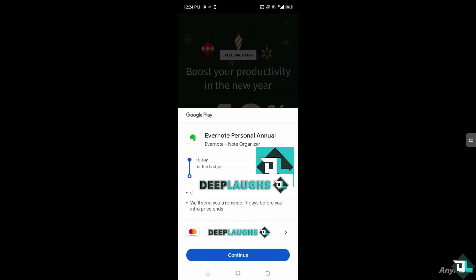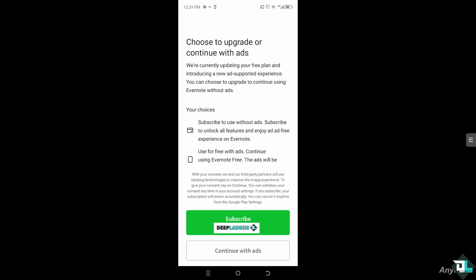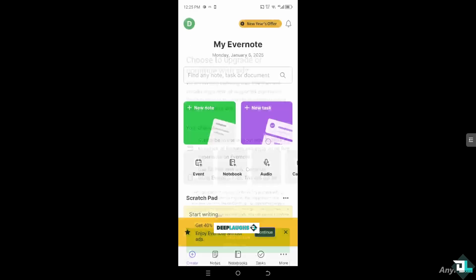If you click on 'Continue,' you'll be forwarded to the section on Google Play to pay for the Evernote Personal annual plan. If you click continue, the ads will be removed and you can seamlessly use Evernote without ads. Otherwise, you can choose to continue with ads.